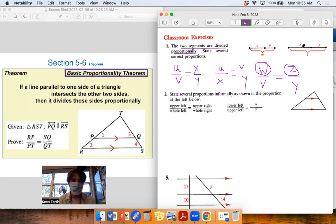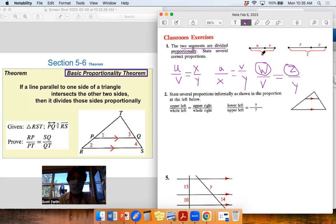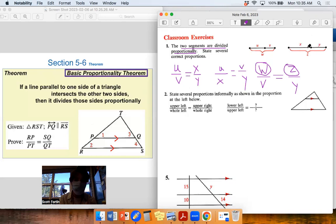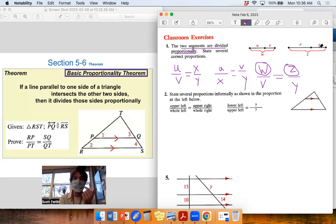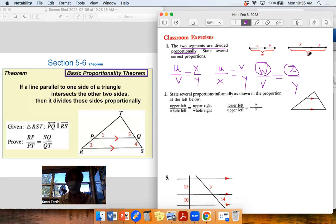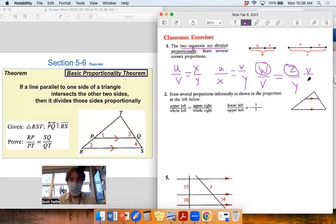Using the earlier example with two and one: the whole is three, so three over one would be the same ratio as 4.5 over 1.5 — that's still a three-to-one ratio. We can also invert fractions.